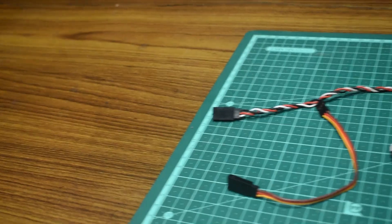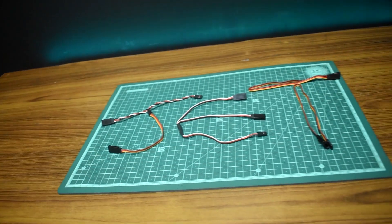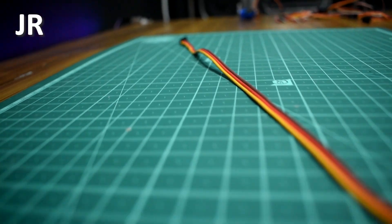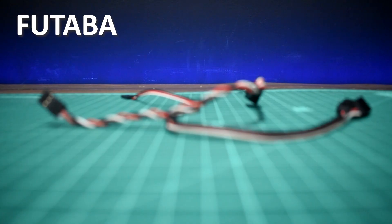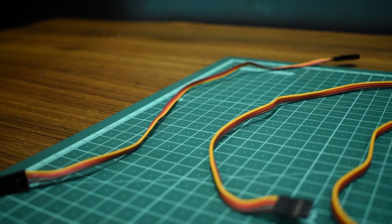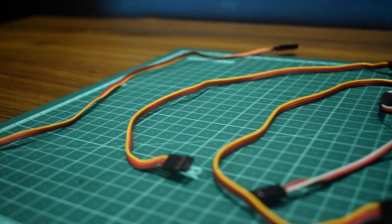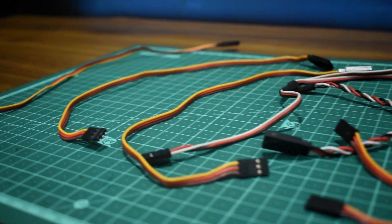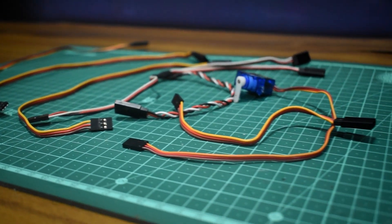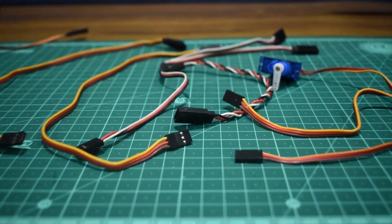So there are two main types of servo extensions: the JR type and the Futaba type. So what's the difference? Is it just the color of the wires or is it something else? Let's find out.